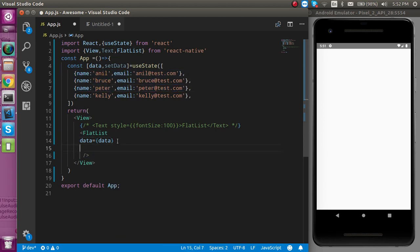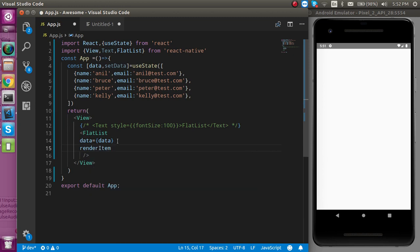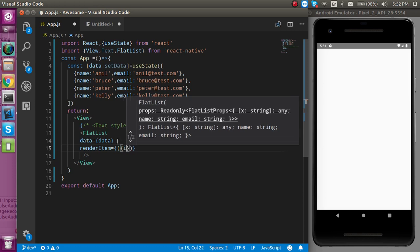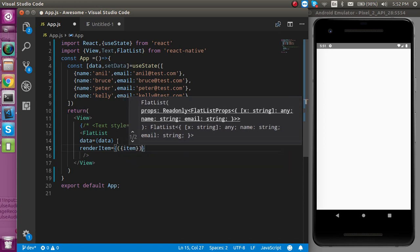And now the second parameter is the renderItem, and as a first parameter it will take a function.